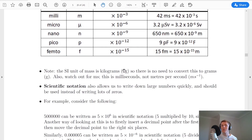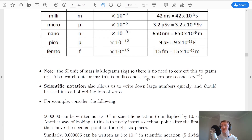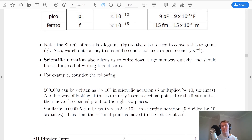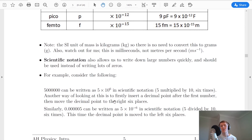Just a reminder that the SI unit of mass is kilograms, so there's no need to convert this to grams, even though it's got a kilo in front of it, because we always use kilograms for mass. Also watch out for ms — that's milliseconds, not metres per second — and the two look quite similar. Lastly, a note on scientific notation: it allows us to write down large numbers quickly and should be used instead of writing lots of zeros. By this point your final answers should be written in scientific notation instead.